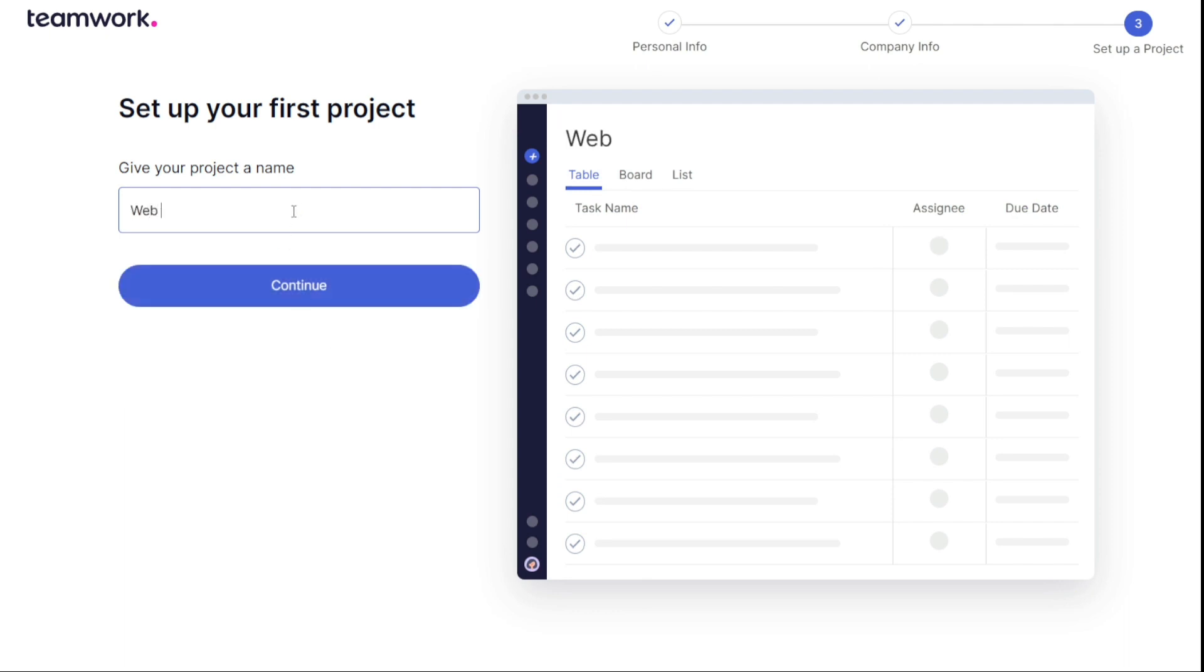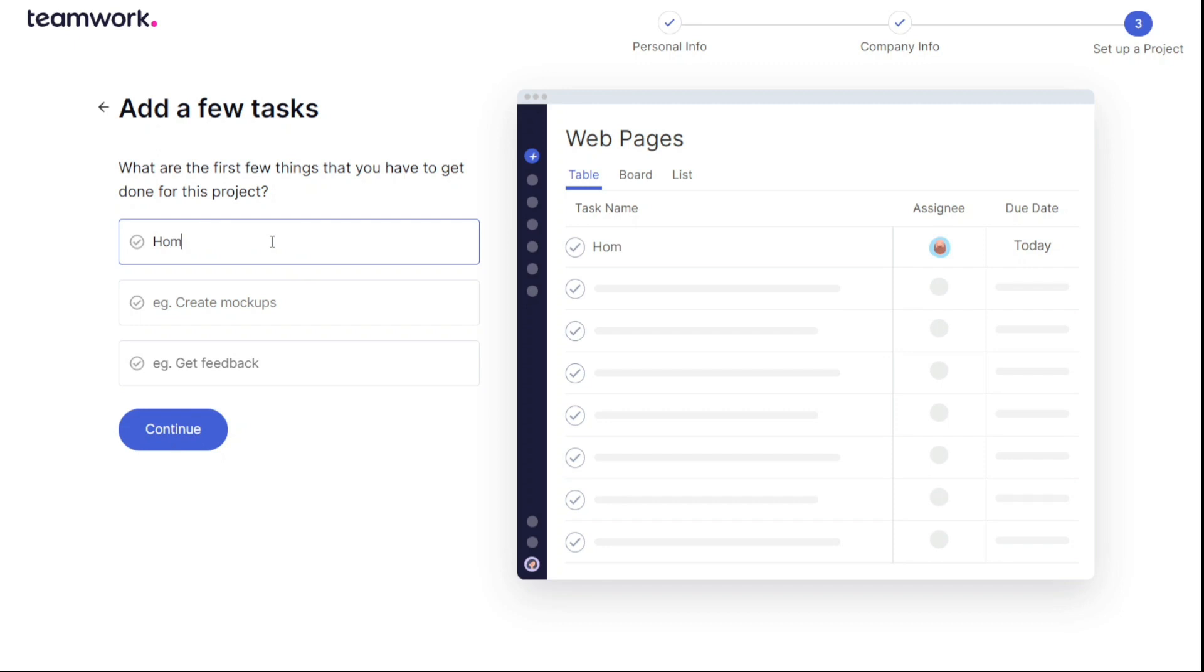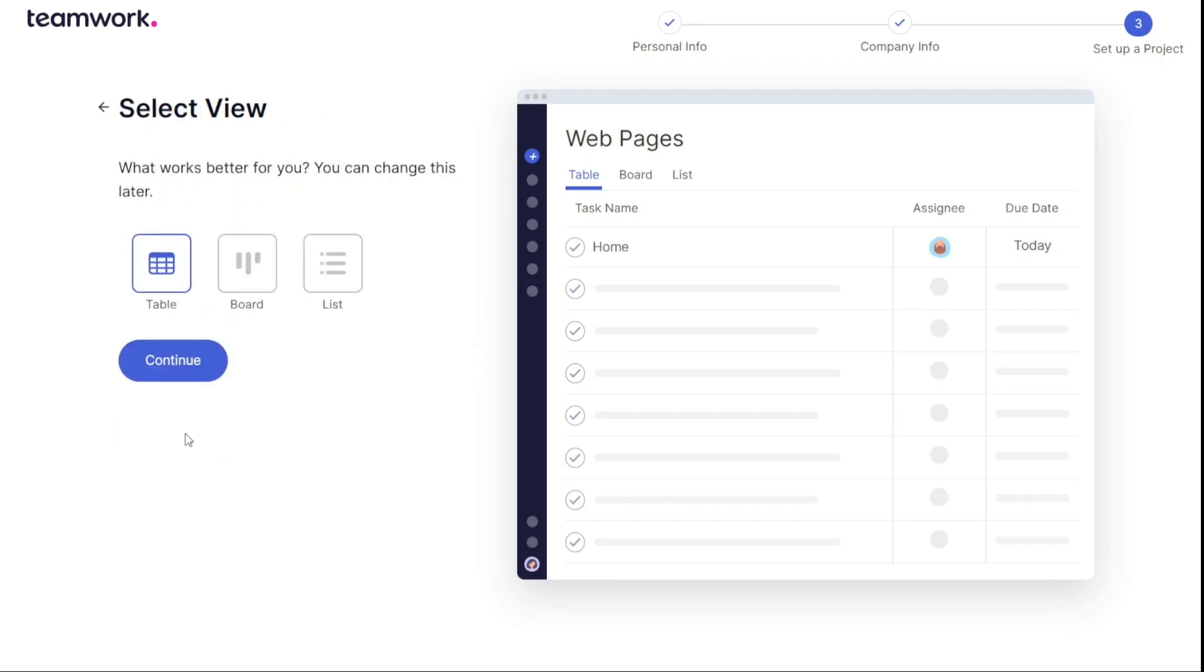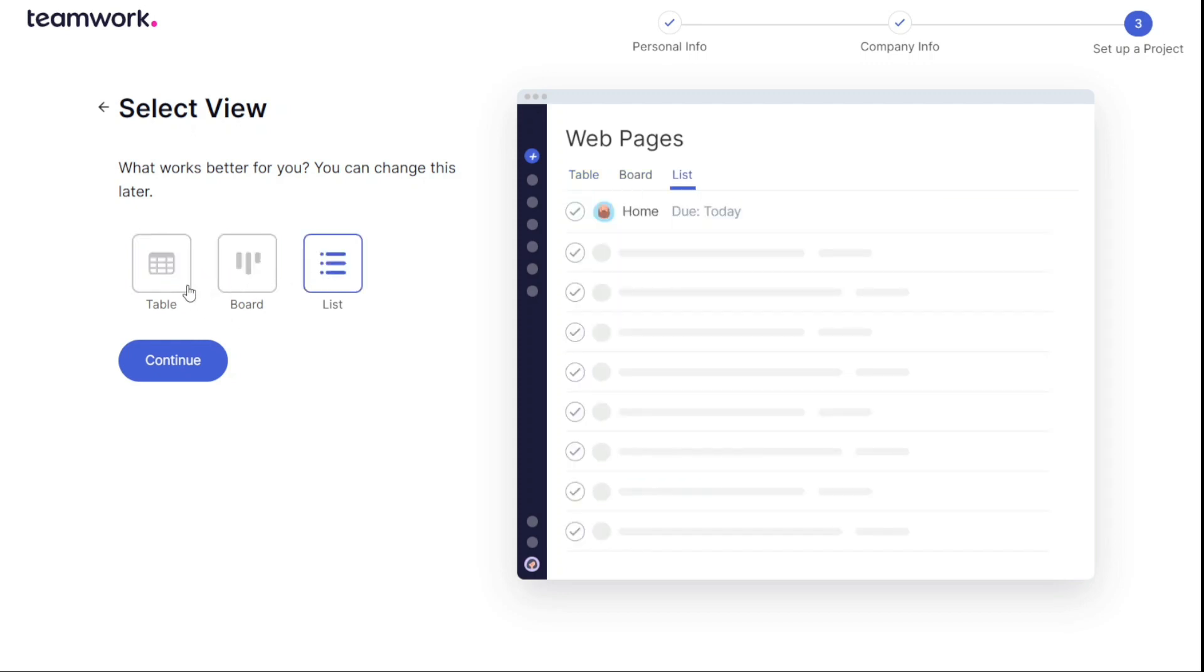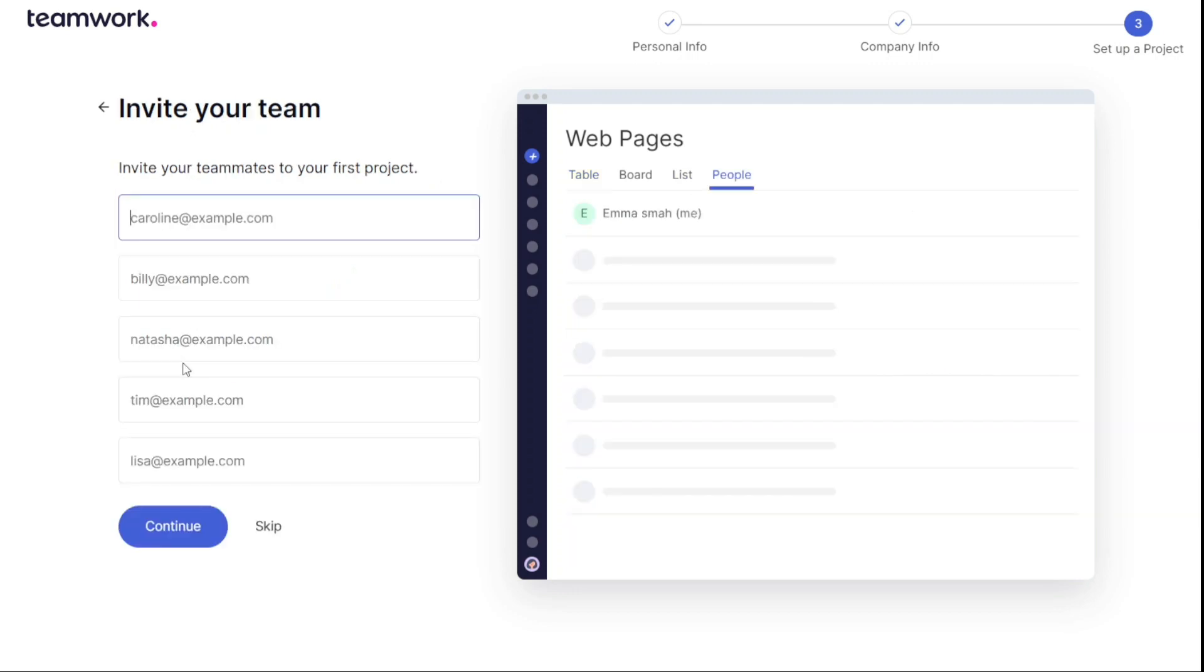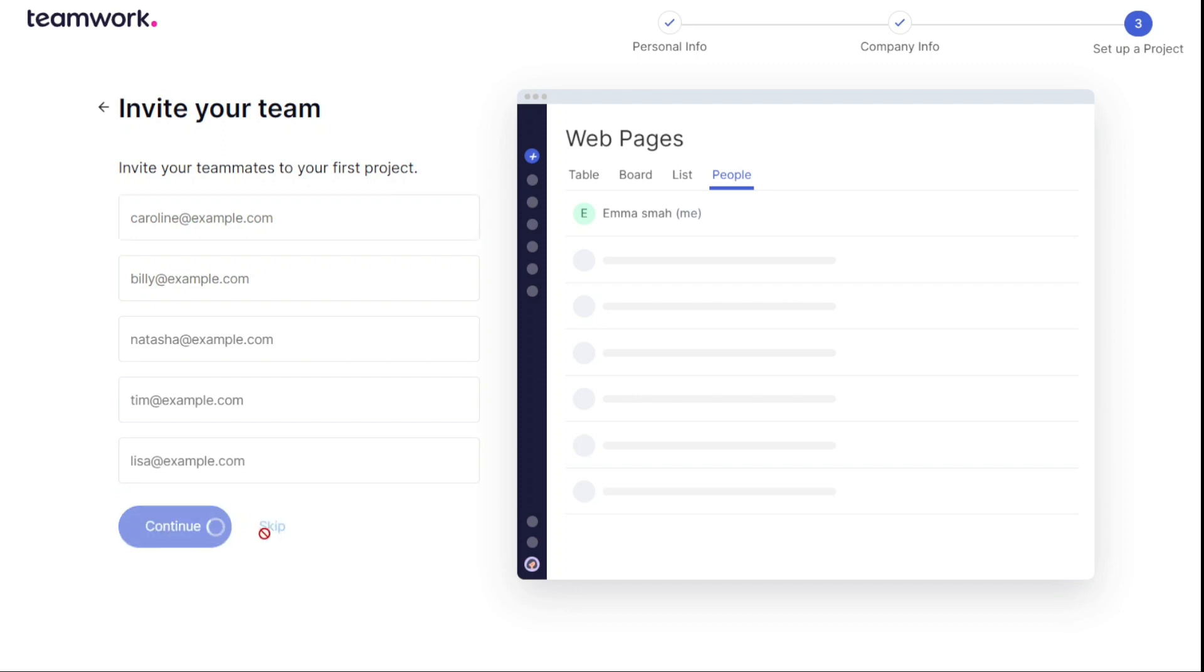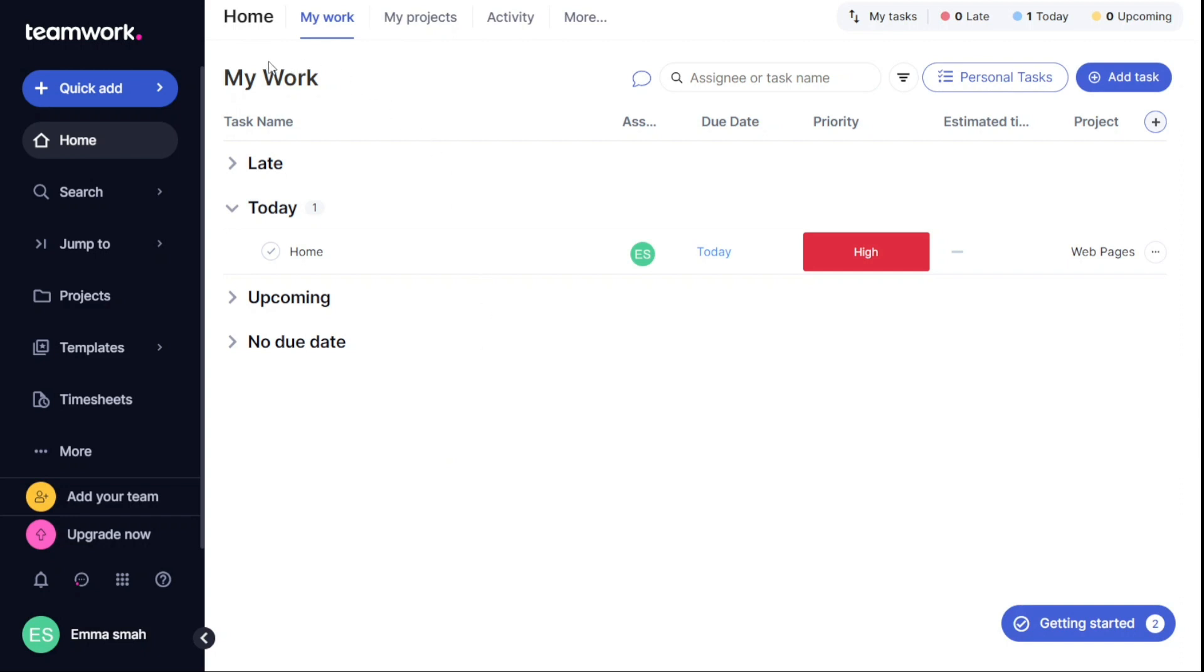After providing all the necessary information, it's time to set up your first project. Simply write the name of your project and click on Continue. Add the tasks you want to do in this project and click on Continue. You also need to select the View for your project, which includes the Table View, Board View, and List View. Once you have selected your desired view, click on Continue. Finally, you need to invite your teammates to your project by entering their emails and clicking on Continue. You can also skip this option for now if you prefer. Once you have completed these steps, you will be taken to your dashboard.